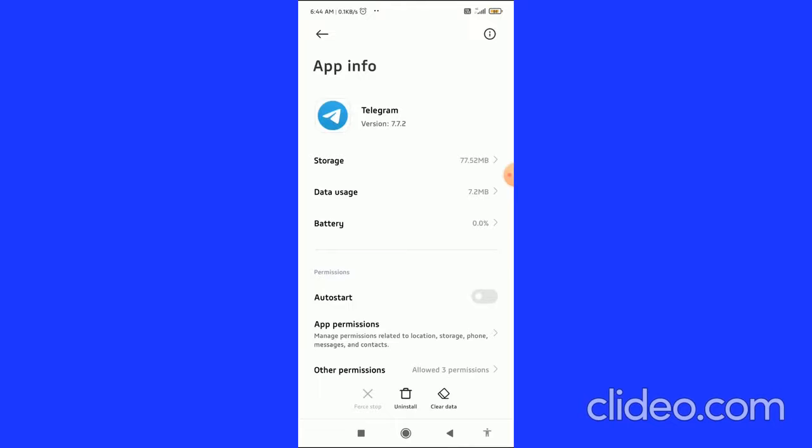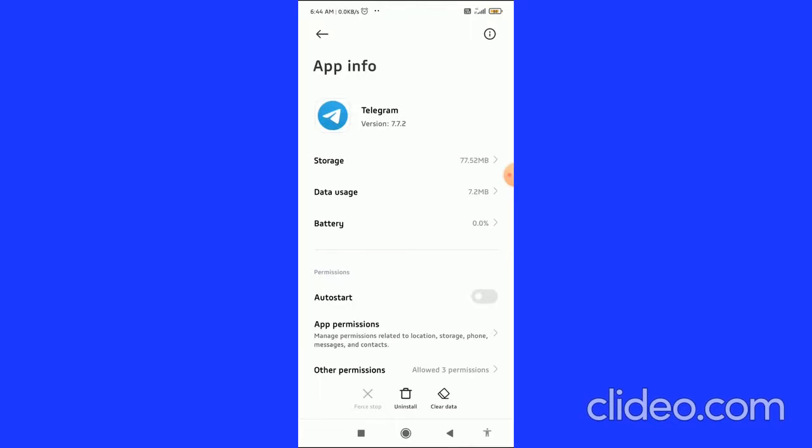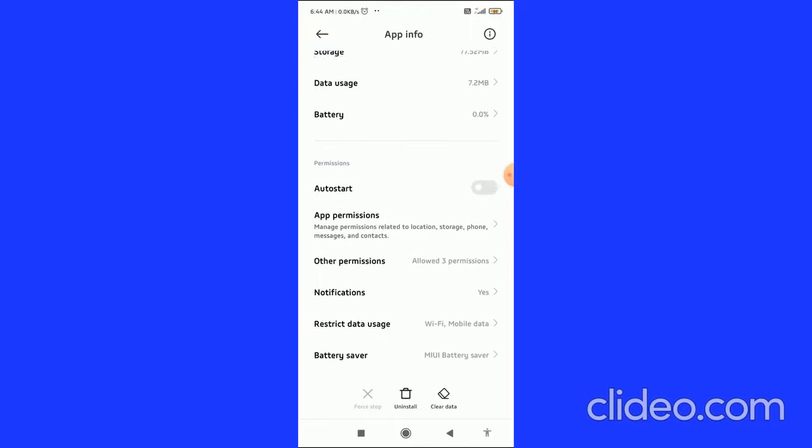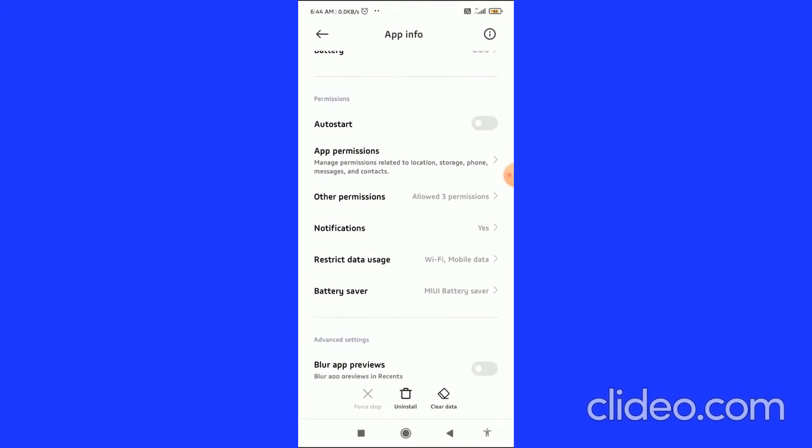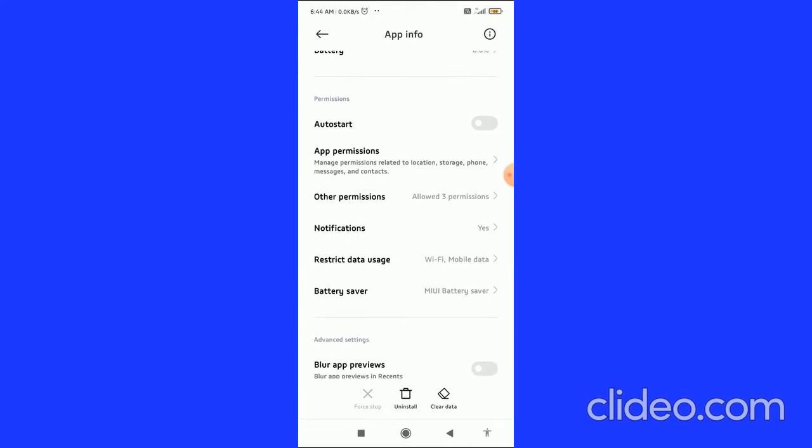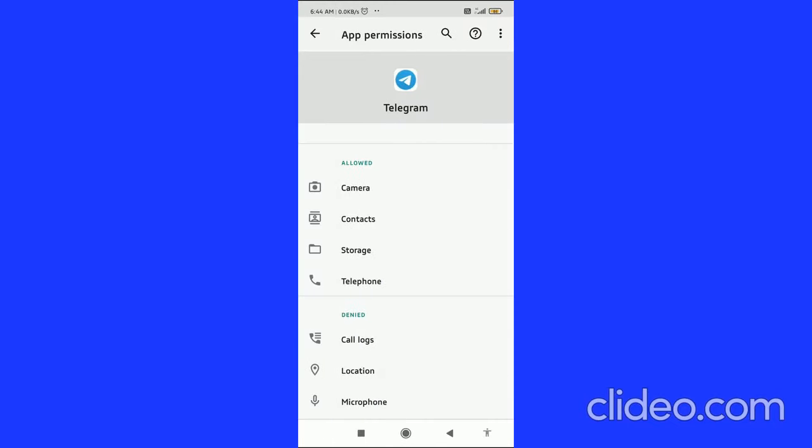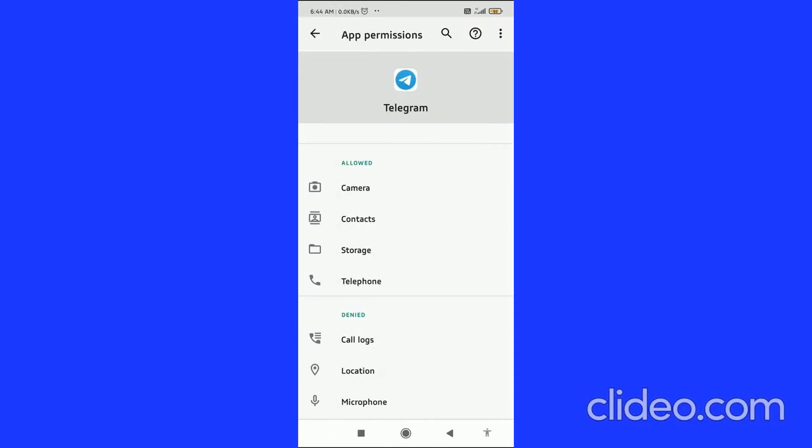Then you come to this page, and here you have to scroll to the Permissions tab and then click on the App Permissions option.